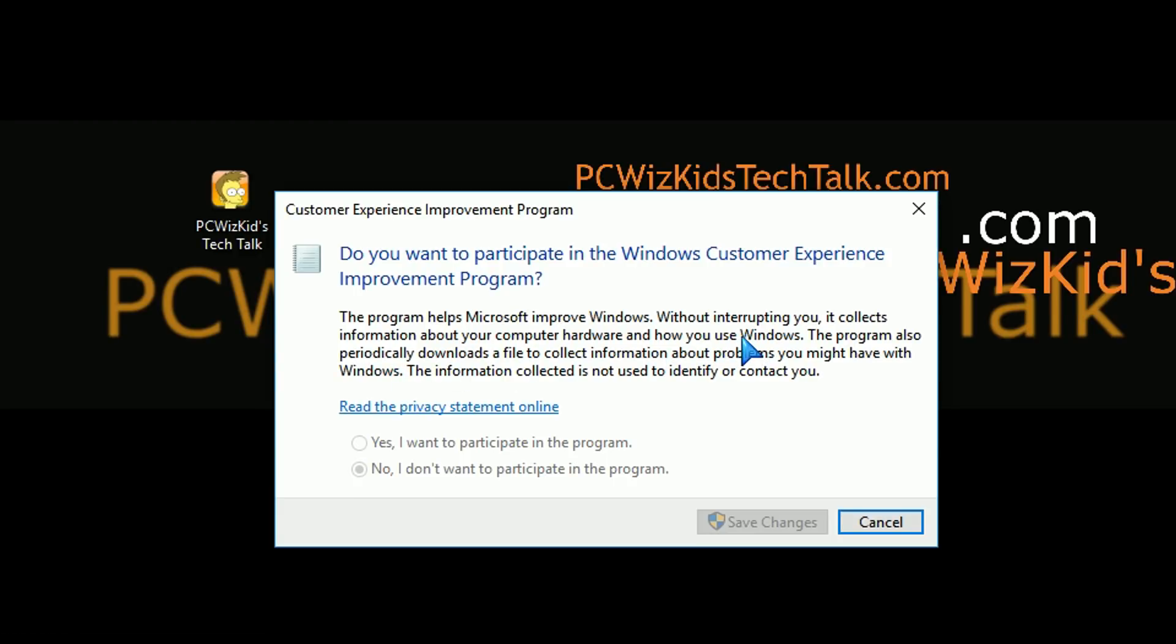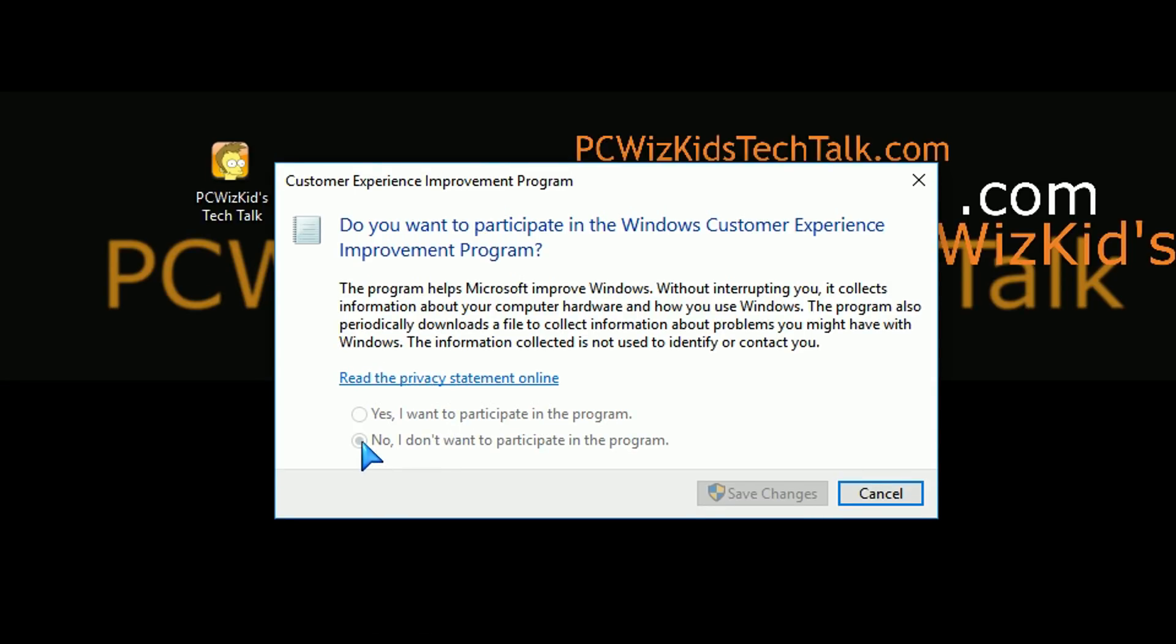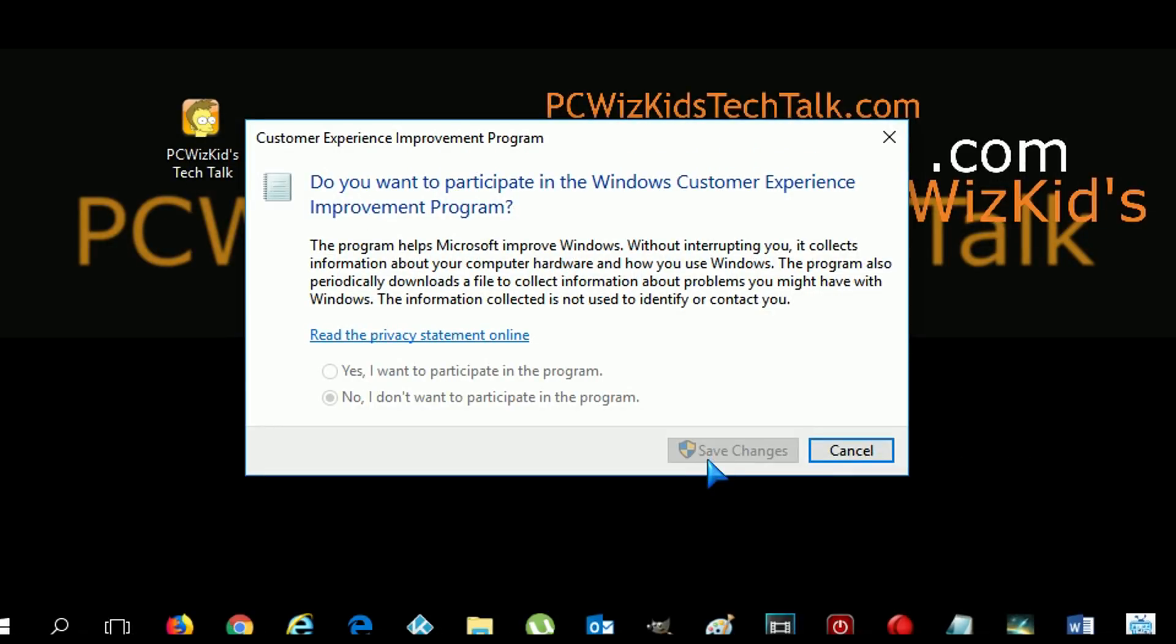Maybe you're signed up for it. It'll say, yes, I want to participate in the program or no. In my case, I'm not signed up for it in this example. So you can see here, it's set up to no. If you have it set up to yes, then obviously it's going to be sending information. It's collecting information to send to Microsoft when it comes to your hardware and how you use Windows. Maybe you want to keep that private, right? So again, you can change those settings in here.